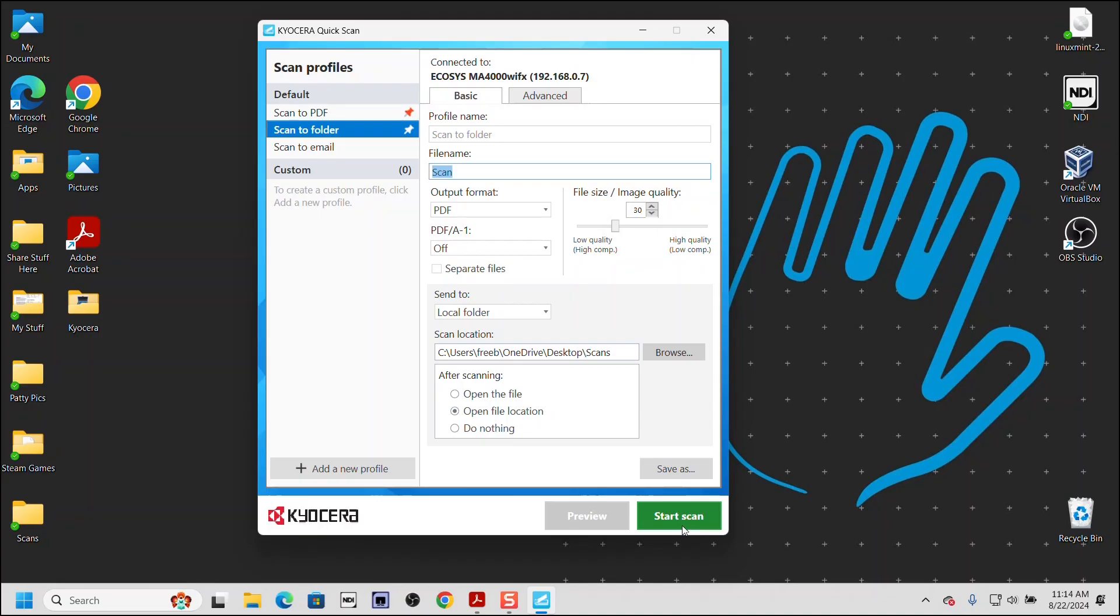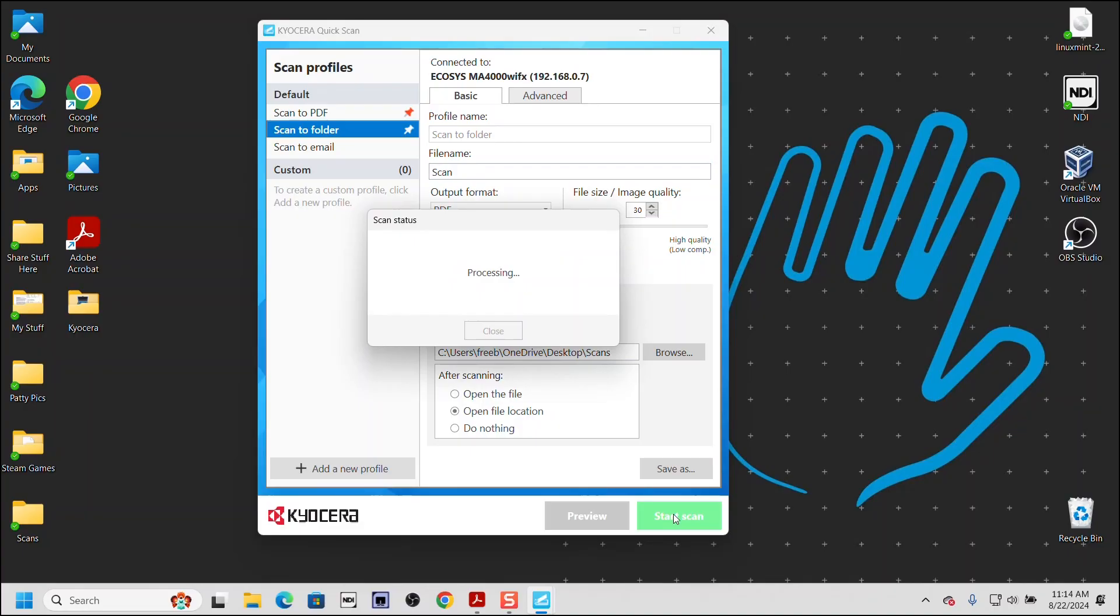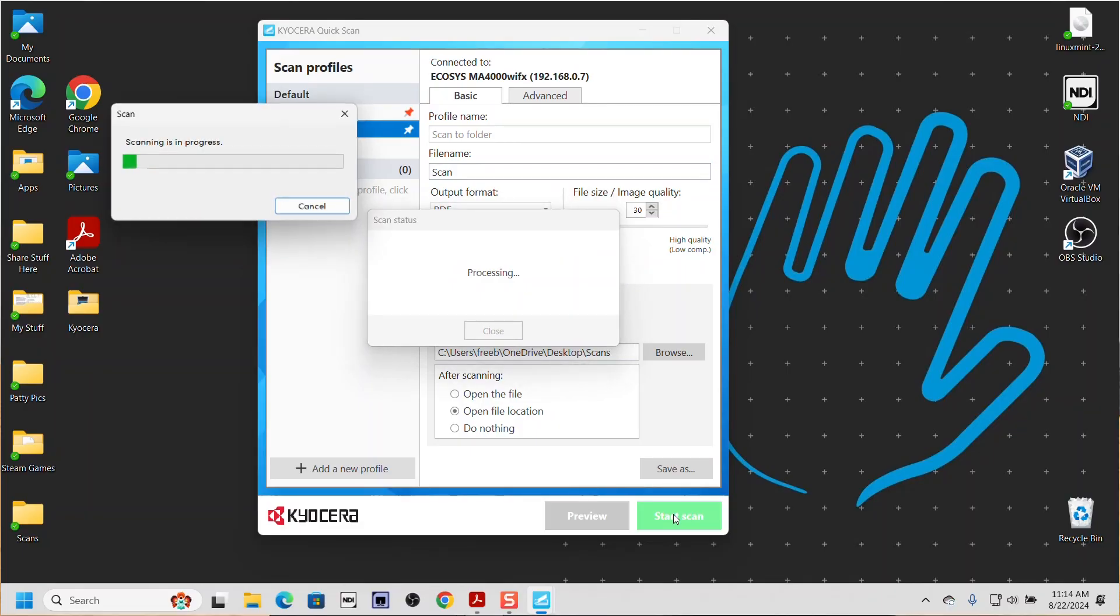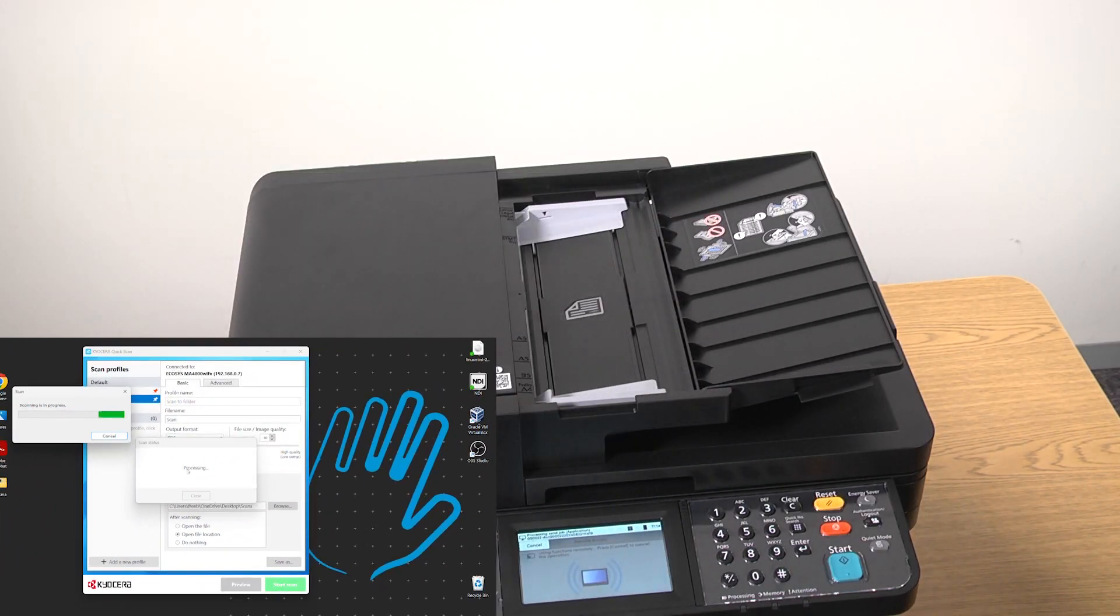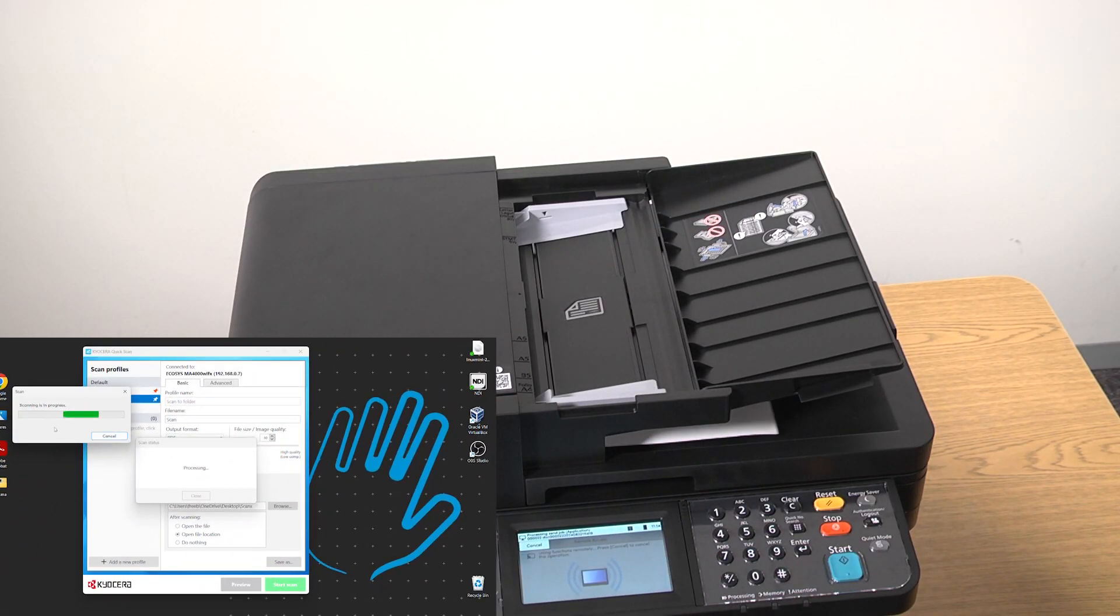Once all the settings match what we want for this scan, select the Start Scan button in the bottom right of the window. The scan status will be shown on the computer and the printer will begin the scan. A small window with a progress bar will appear.